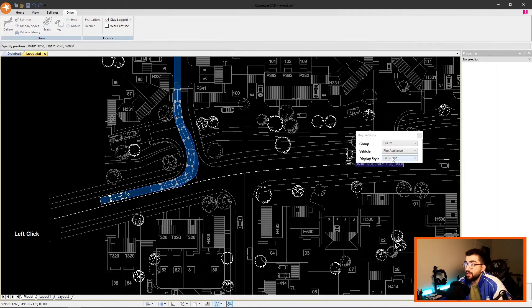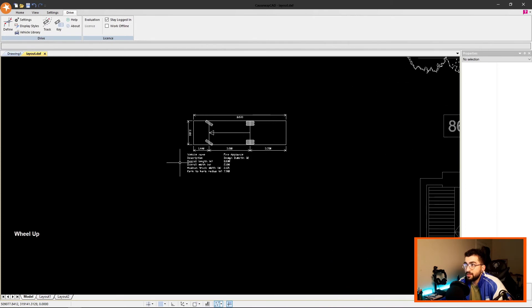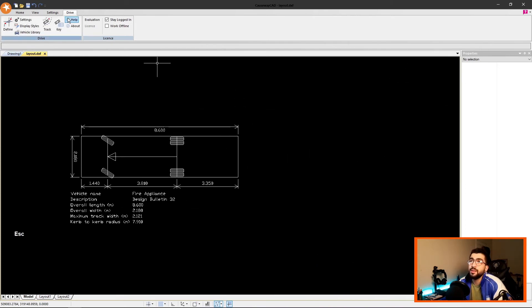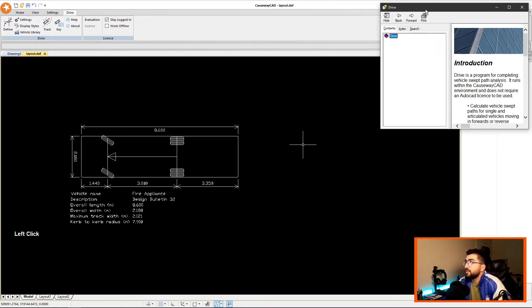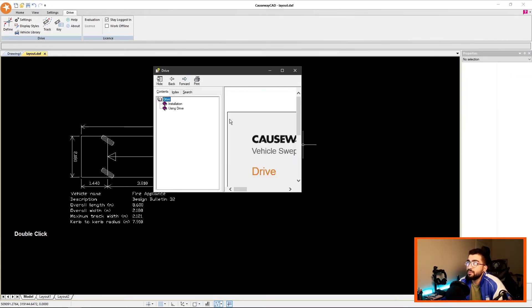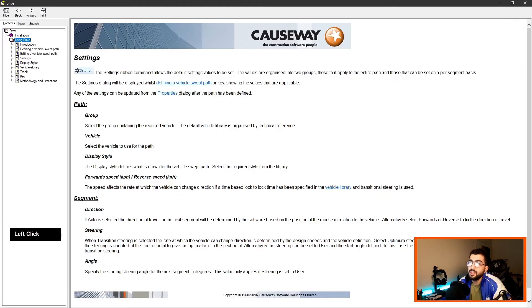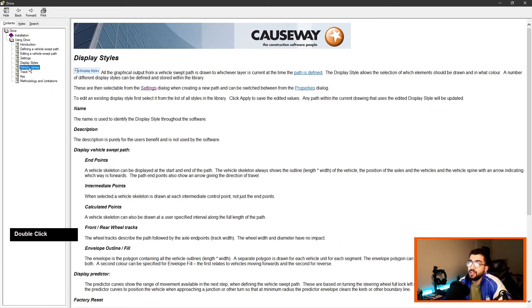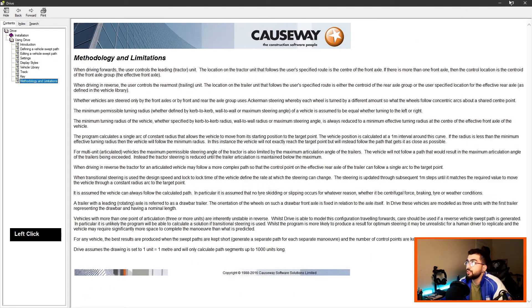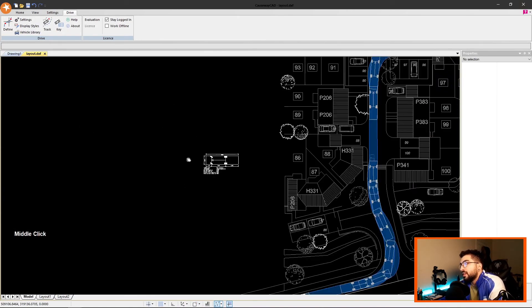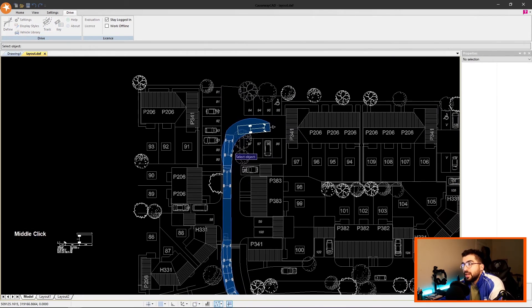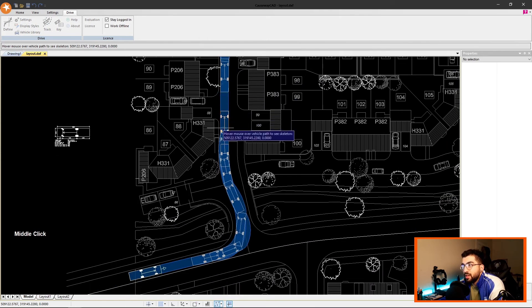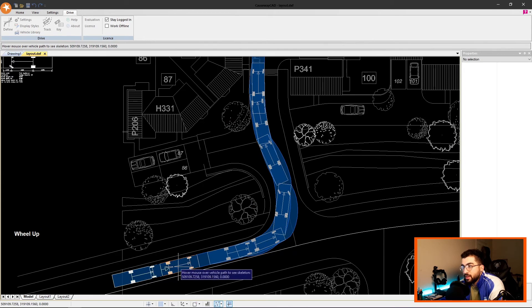Then you have the Key. The Key basically is showing the Fire Appliance, so you've got the vehicle name, description, and some properties. The Help and About button—if you double-click on Drive and then Using Drive, you can see everything you need to know. Track Key, Methodology—we need to show you the track. Basically, the Track—what it does is you just select it and then you can redo the whole motion, so you can see how it drives.